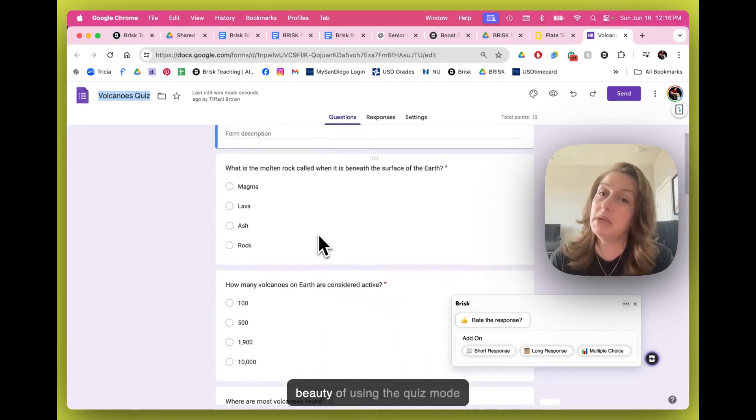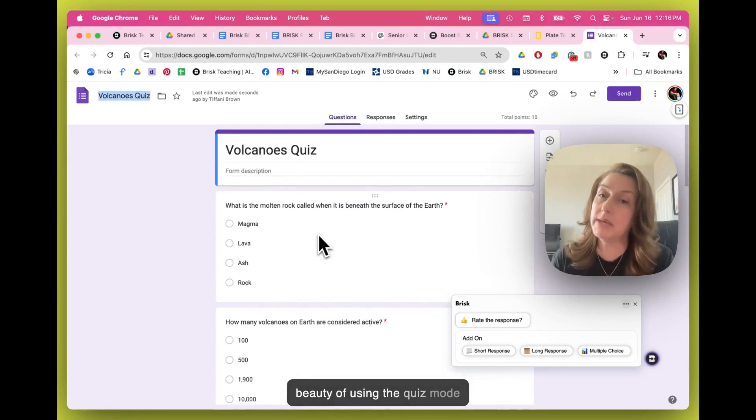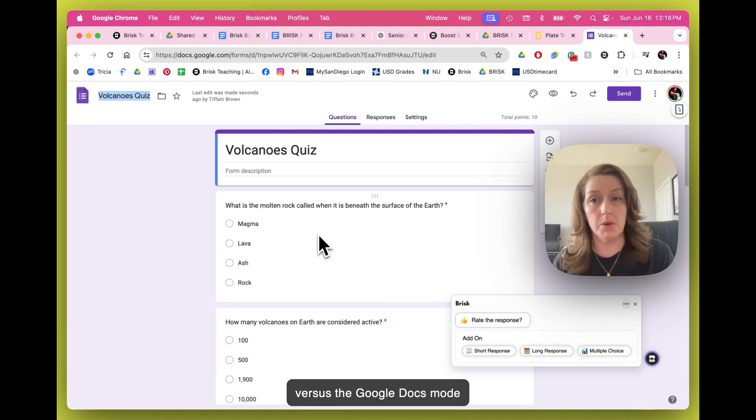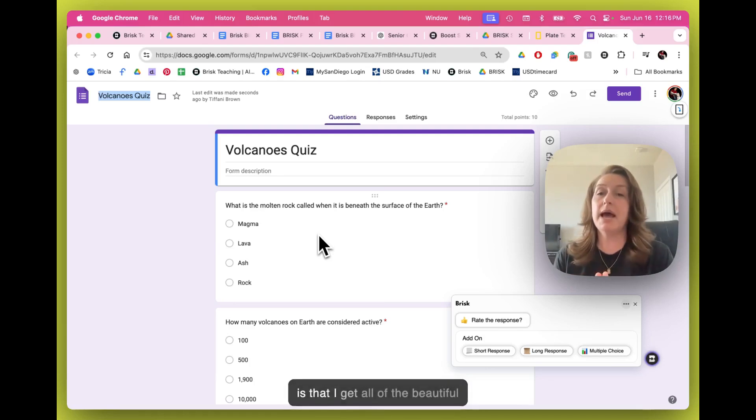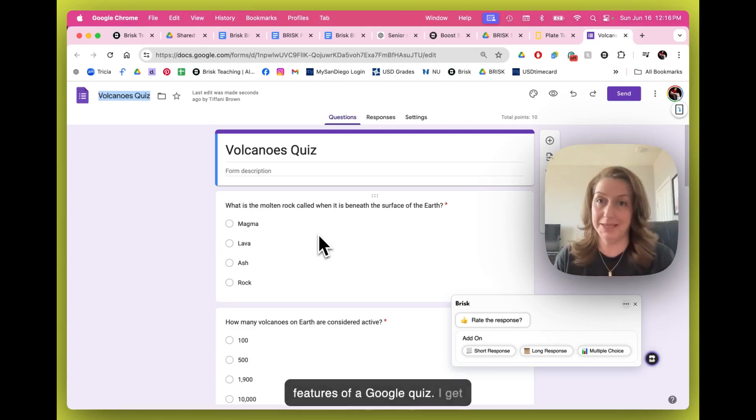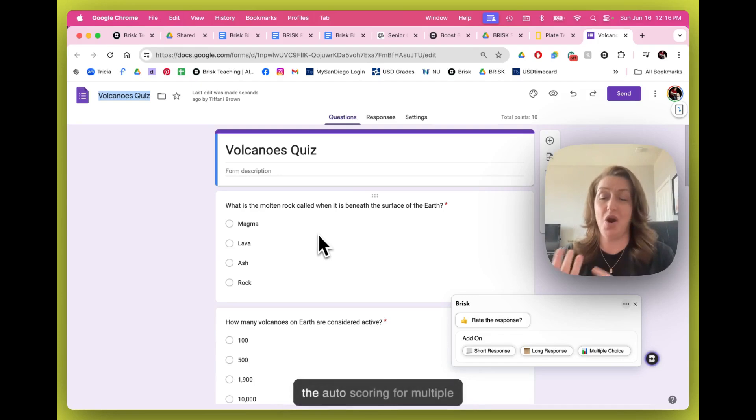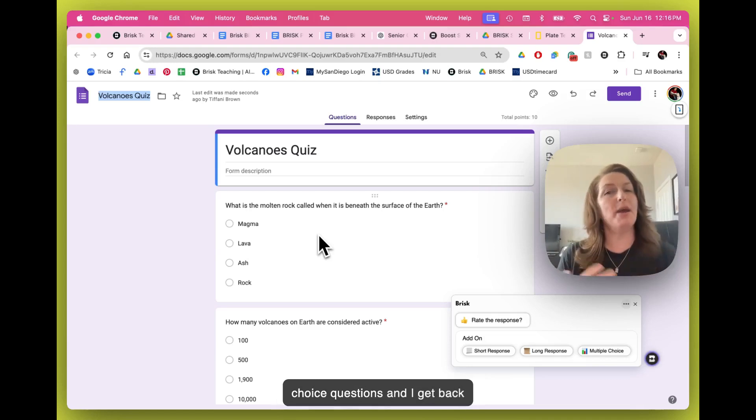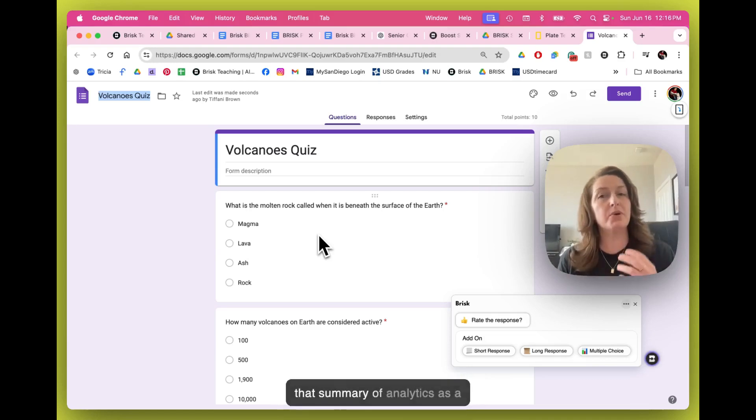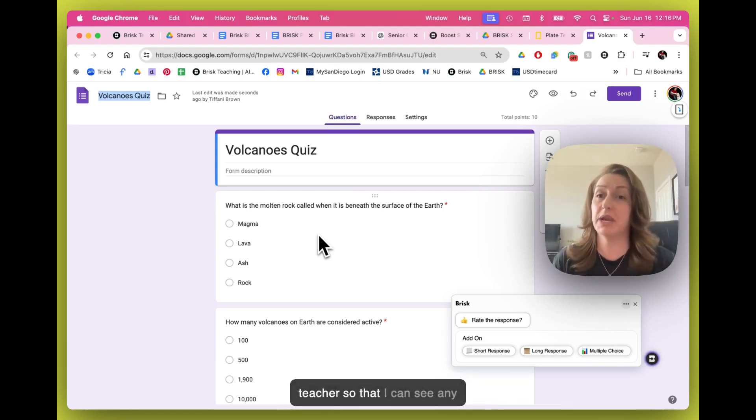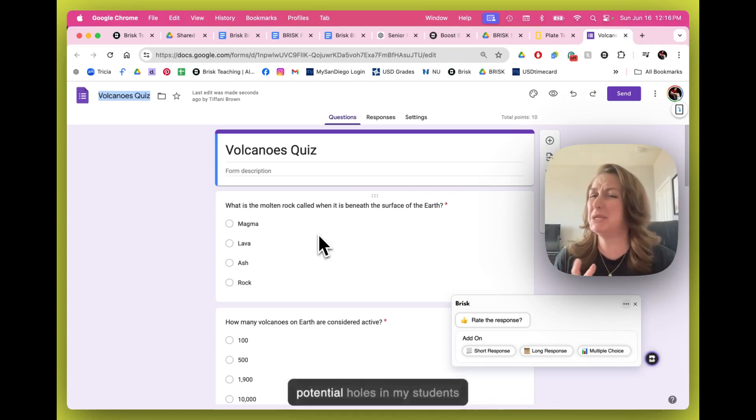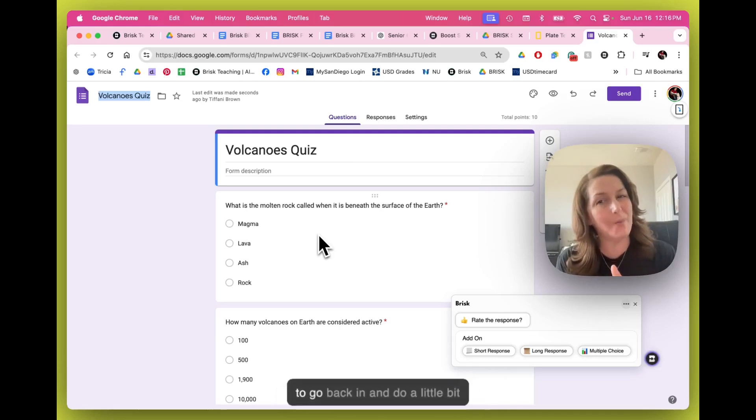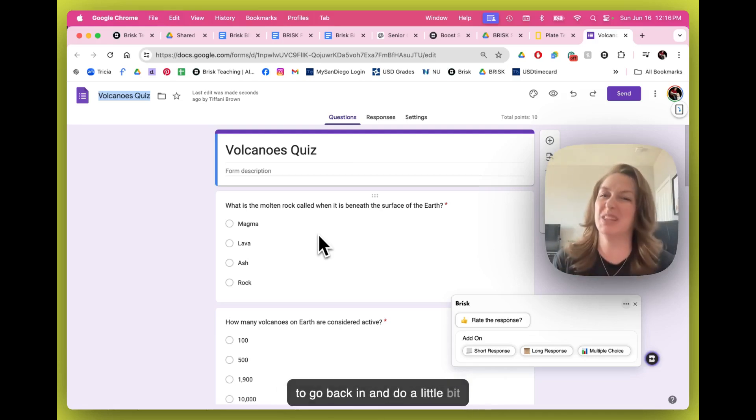The beauty of using the quiz mode versus the Google Docs mode is that I get all of the beautiful features of a Google quiz. I get the auto scoring for multiple choice questions. And I get back that summary of analytics as a teacher so that I can see any potential holes in my students' learning and where I might want to go back in and do a little bit of reteaching.